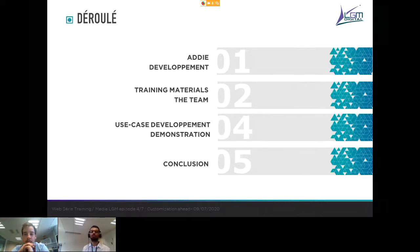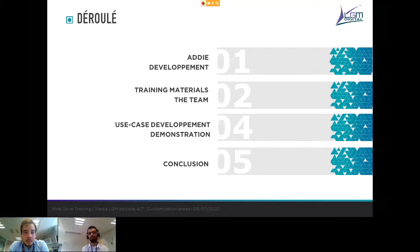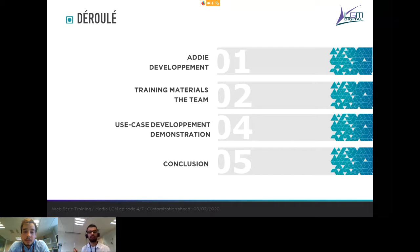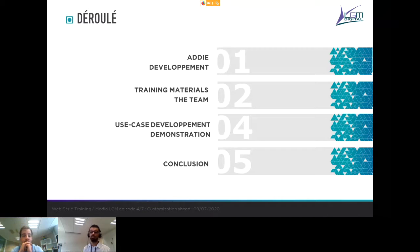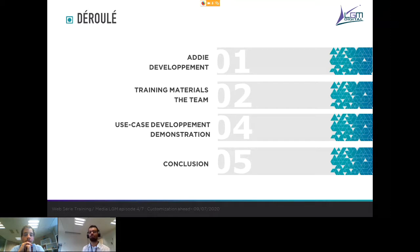First, we will go back on the ADU methodology that you might have known through the previous webinars, focusing mainly on the development part. Next, we will talk about our training materials and present the team and the skills it gathers. Then we will go through the use case development and a few demonstrations of our different training materials, and then we will conclude and answer your questions. If you have any questions, don't hesitate to use the question channel next to the chat, and we will answer those at the end of the webinar.